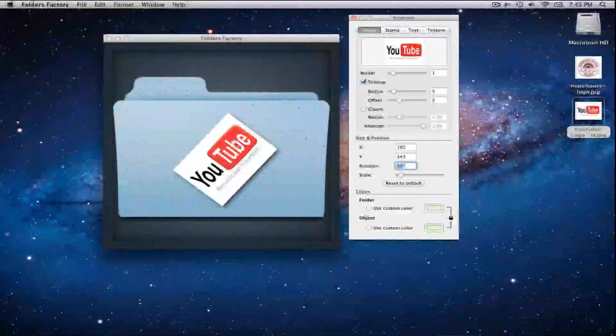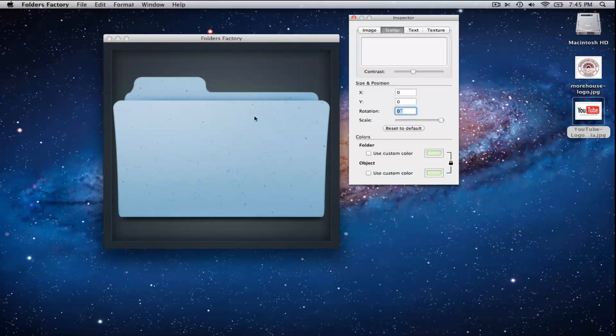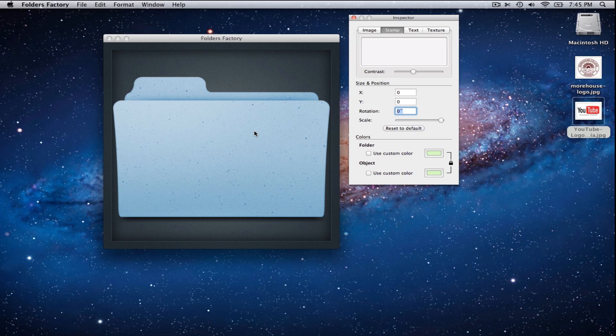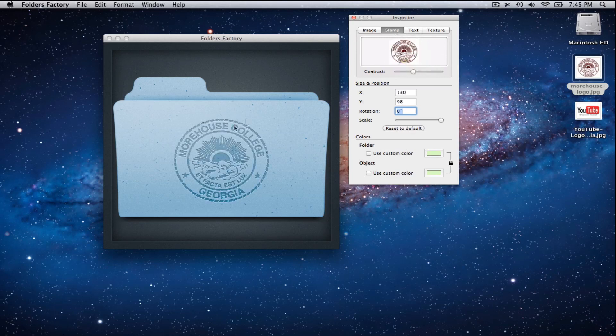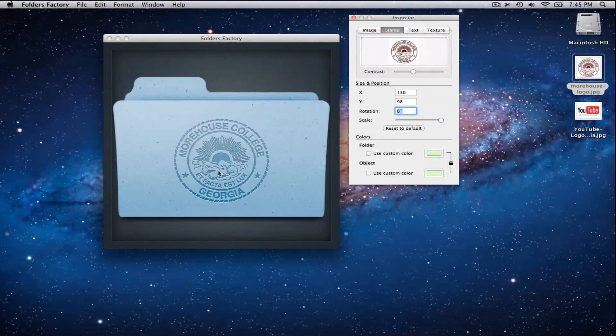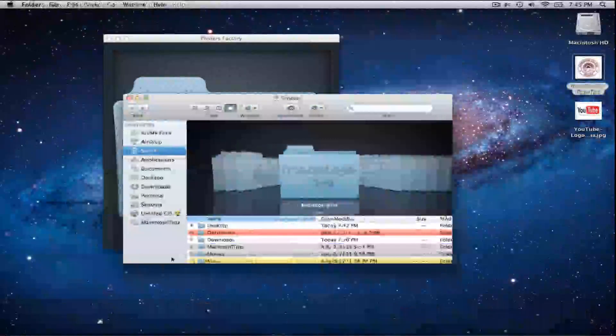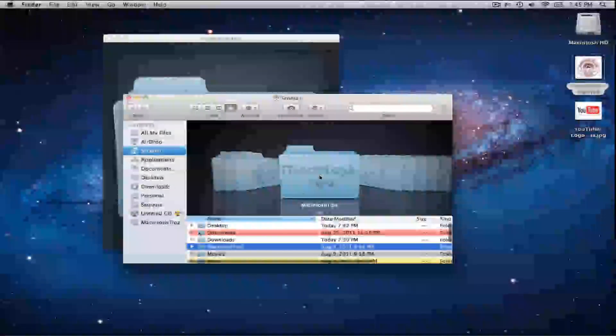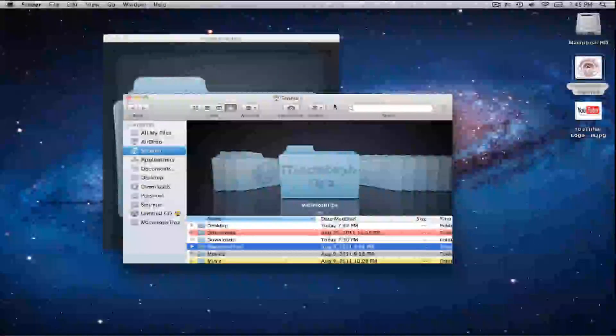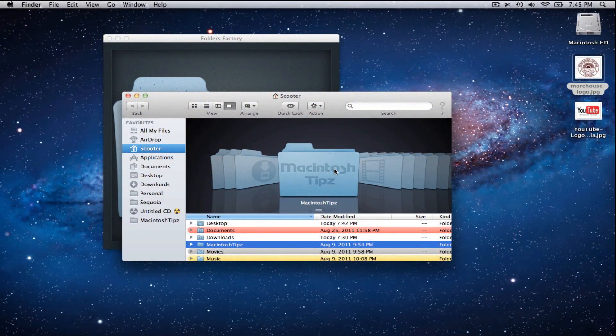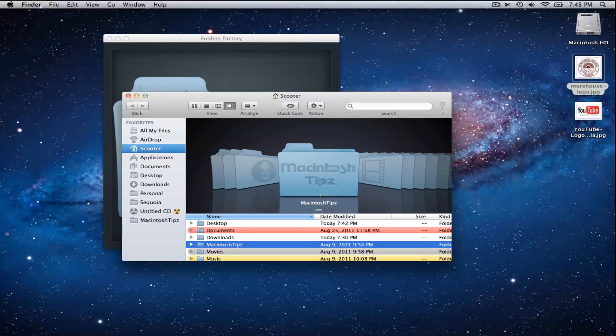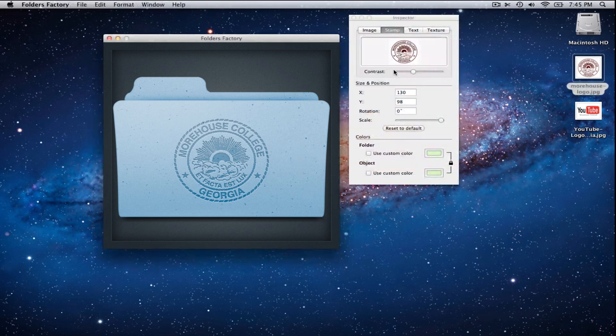So I'm gonna just not really go over Image too much, because I'm not a Photoshop master, but Stamp is actually really cool. So let's go over to Stamp. Let's say I wanna make a folder for all my files at Morehouse College. So basically what I'm gonna do, take the image, drag it into the little texting here, and it automatically takes away the white background and just makes it a stamp. And we have one of these already, Macintosh Tips does.